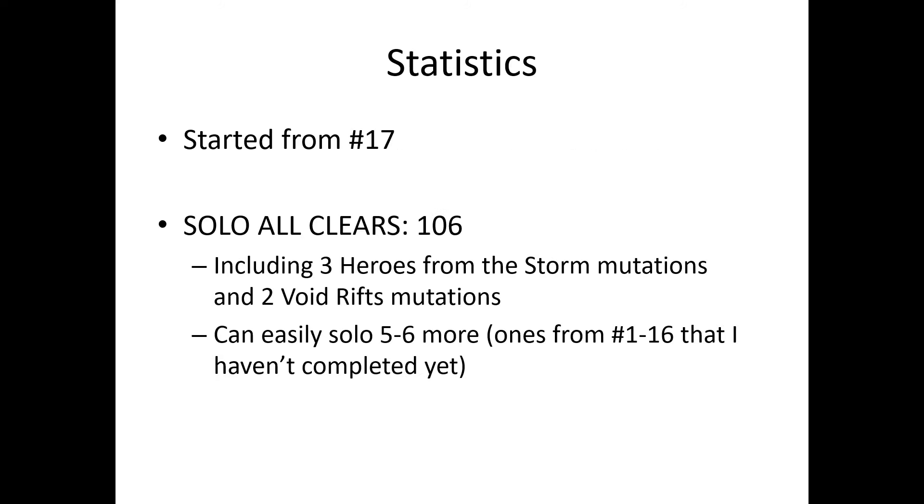I started going for all clears from mutation 17, and I have 106 solo all clears as of right now, including three Heroes from the Storm mutations and two Void Rift mutations.